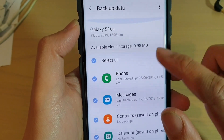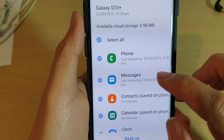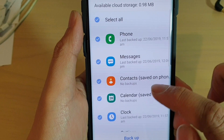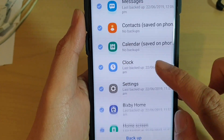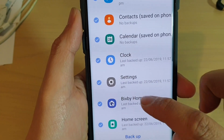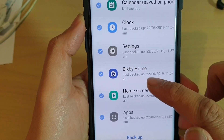So you can backup phone, messages, contacts, calendar, clock, settings, Bixby Home, Home Screen, and Apps.